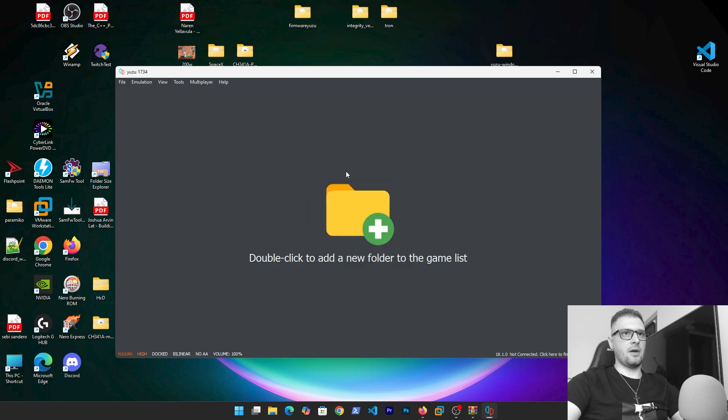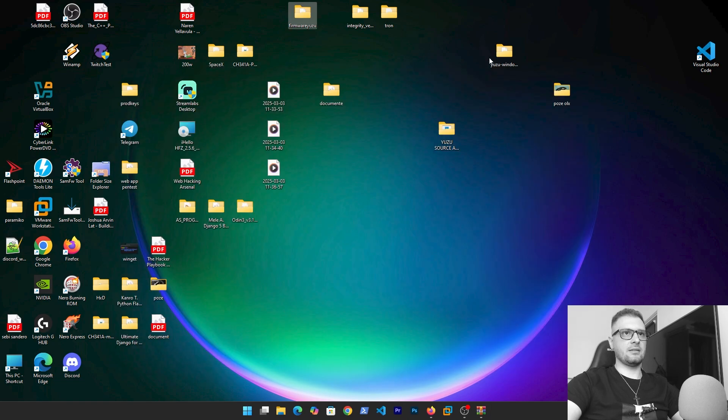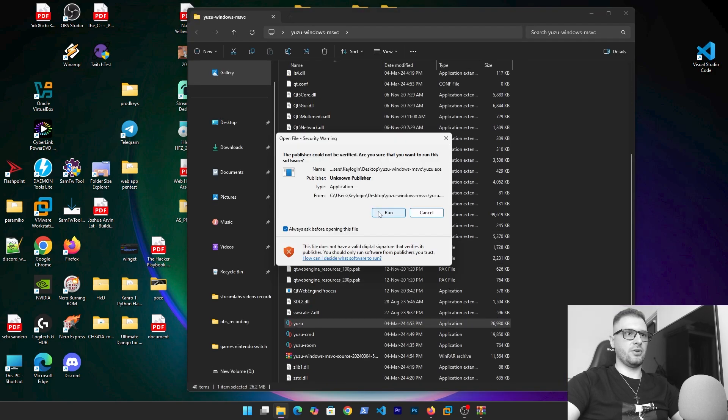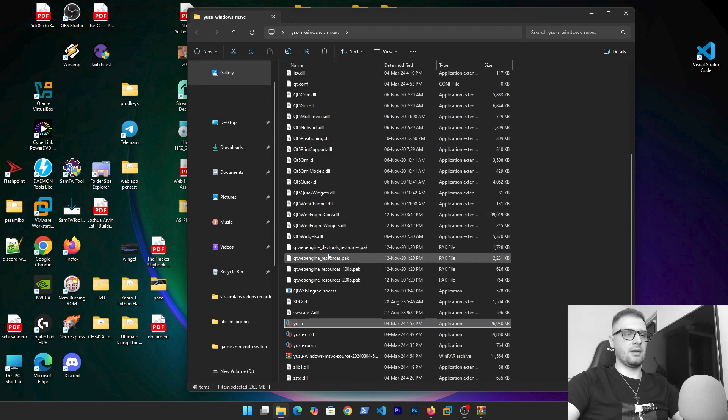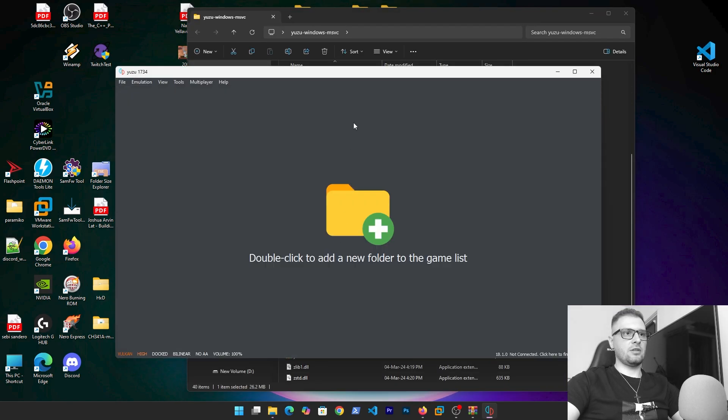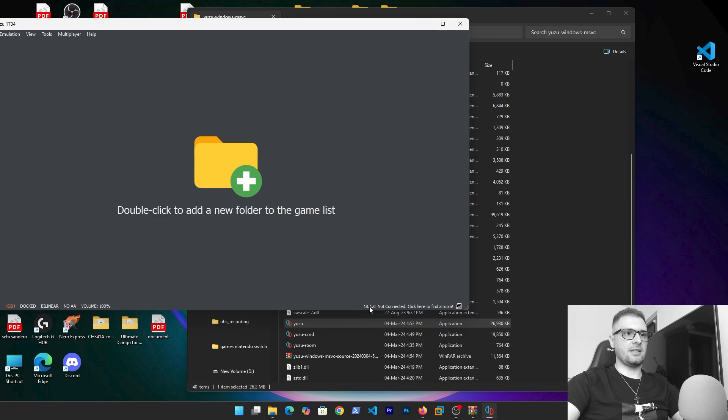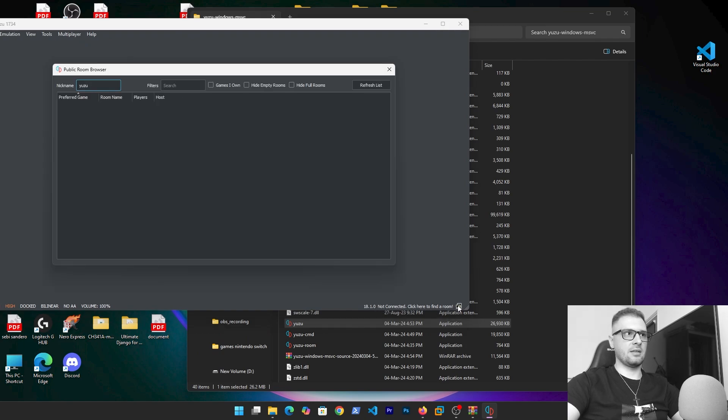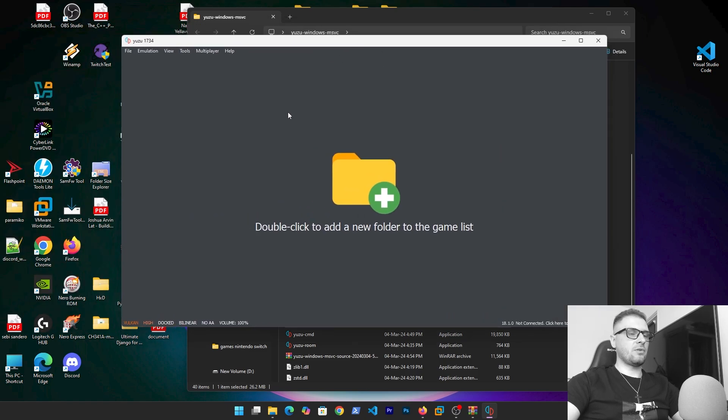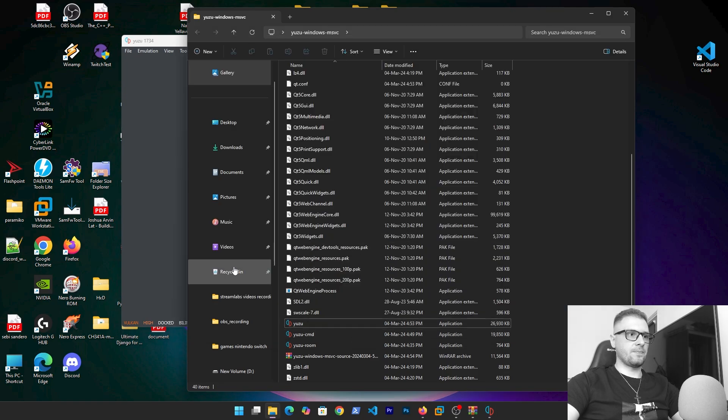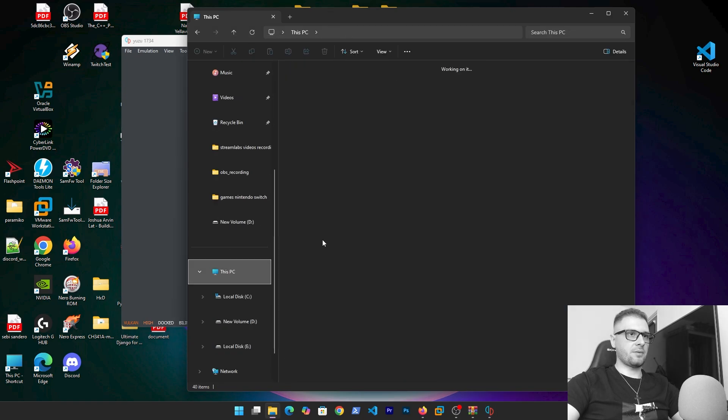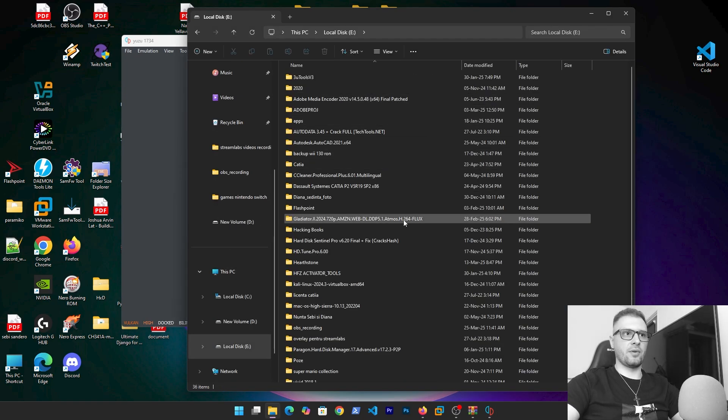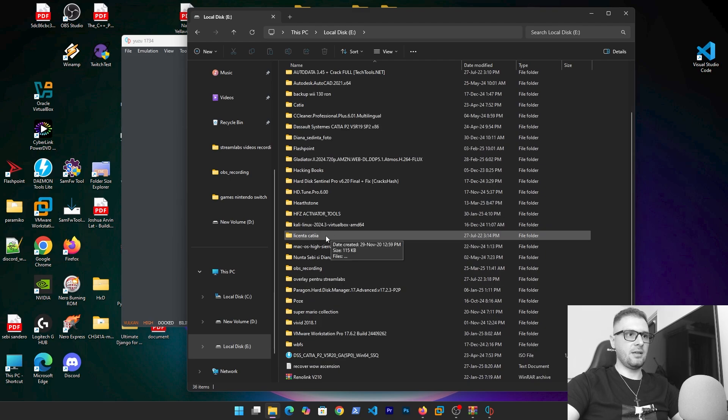Now it's installed. You can exit and enter again in your Yuzu and you need to have something like this: 18.1.0 not connected. Right now we need to put the games in the Yuzu. I downloaded some games because I have my past video with Ryujinx emulator.